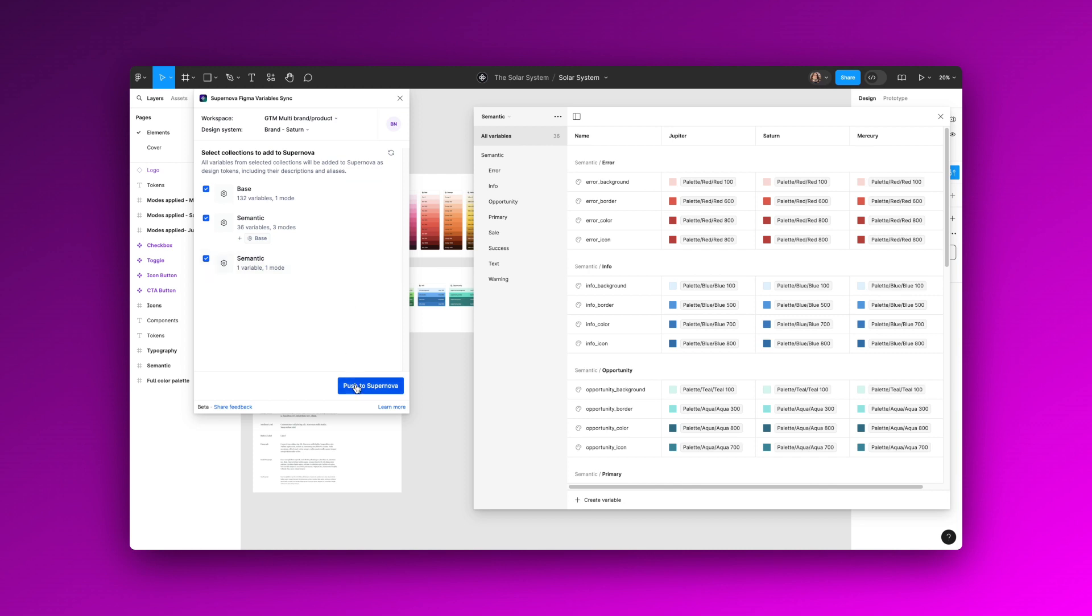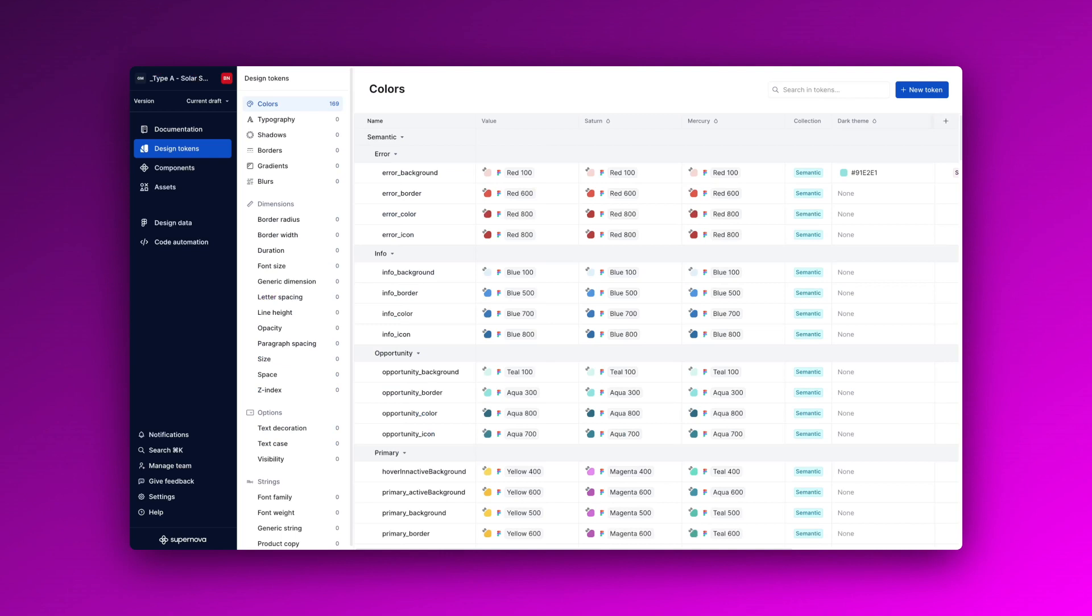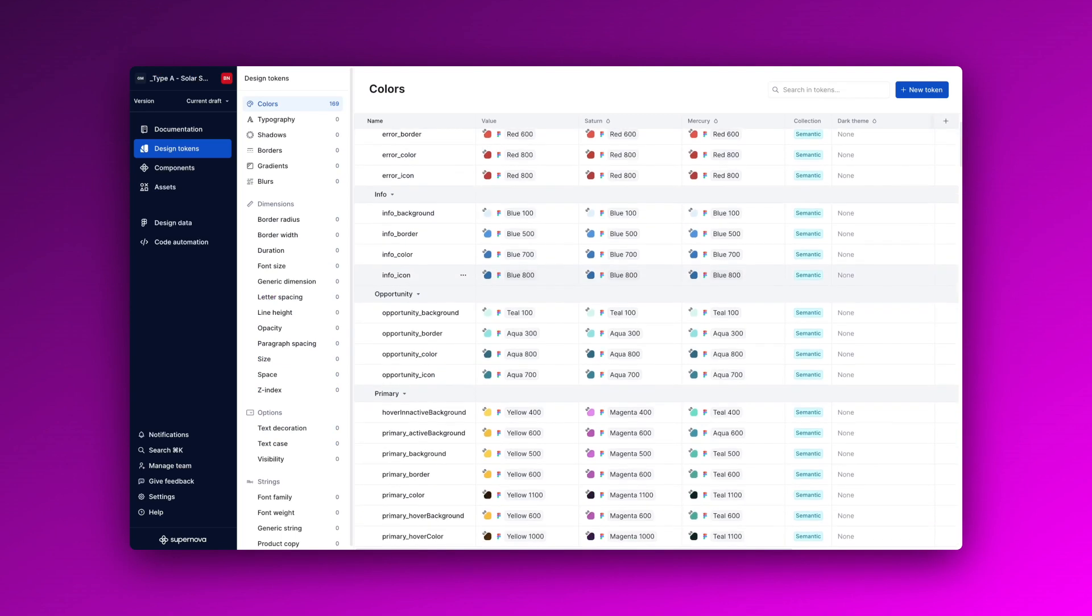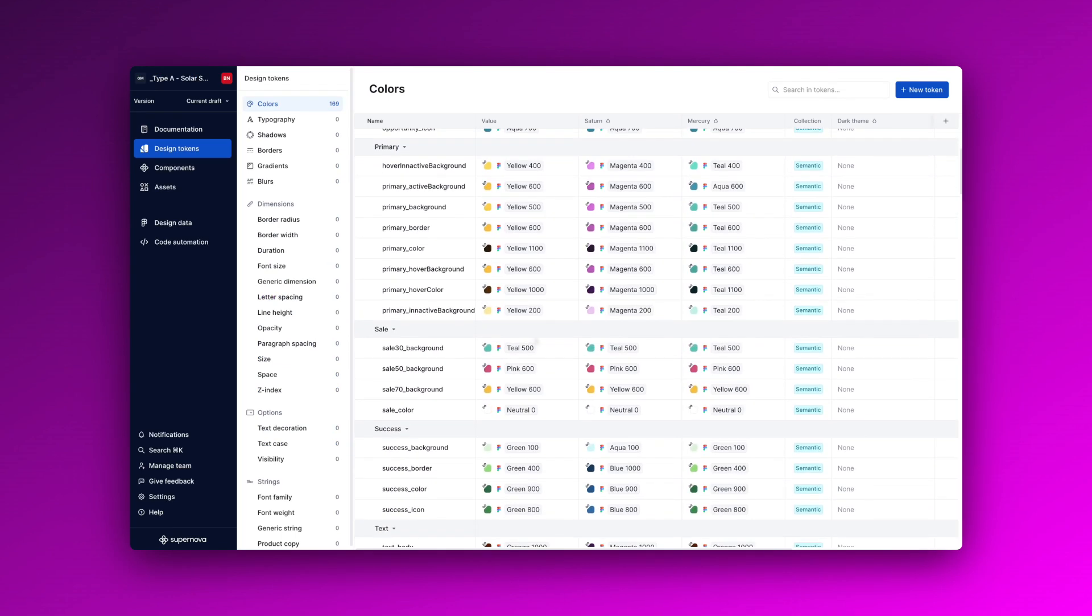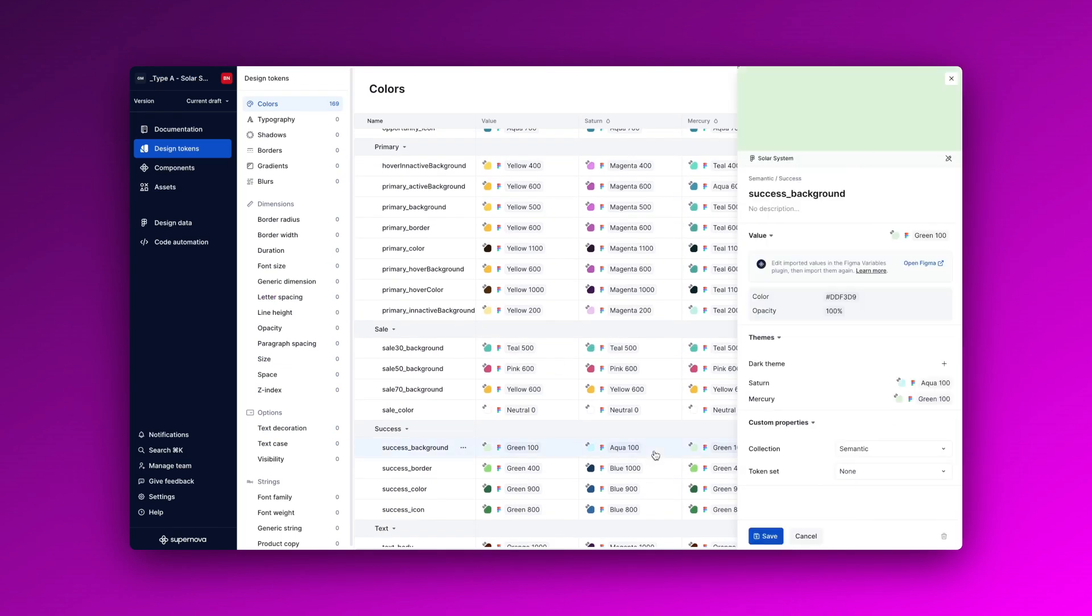After a few seconds you will be able to see all of your variables mapped into tokens, together with your modes and your variable aliases, as you can see right here.